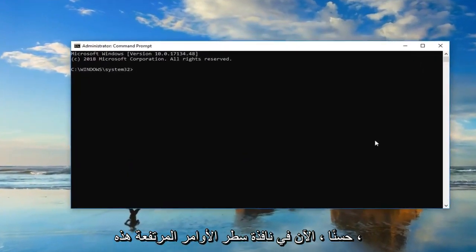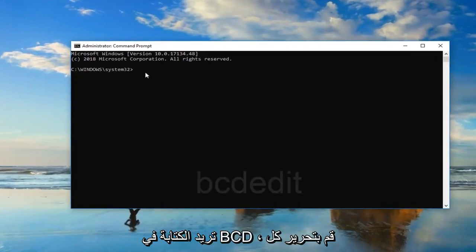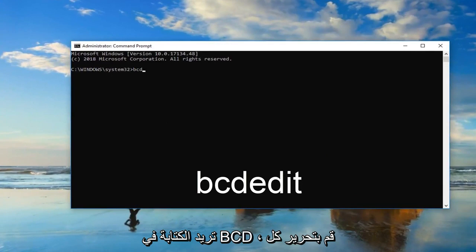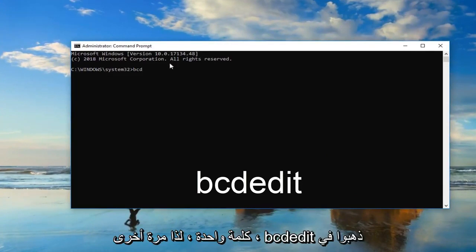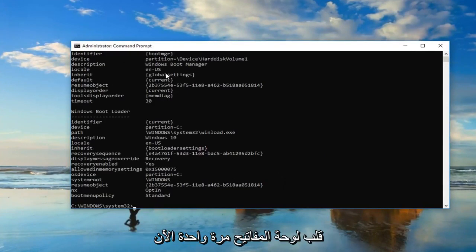Now in this elevated command line window, you want to type in bcdedit, all one word. Then you want to hit enter on your keyboard one time.